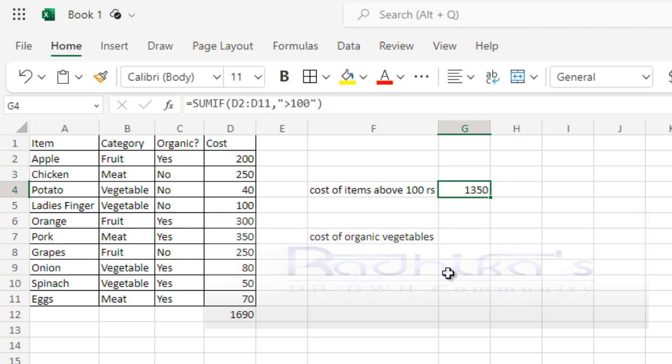What if you have multiple criteria that needs to be applied to the set? Because SUMIF, as you can see, has only one criteria. If you have more criteria, then SUMIF will not be useful. That is when the SUMIFS should be used.